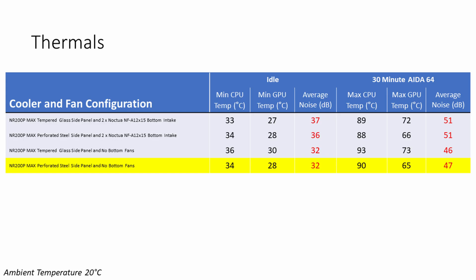Factoring all that in, my preferred build in this system would be to use the perforated steel panel, which is going to mean you're not going to need to put fans at the bottom. I actually think it looks better with the perforated steel panel than the tempered glass panel, and the PC is going to be quieter and cost you less money. So that would be my preferred configuration in this case.